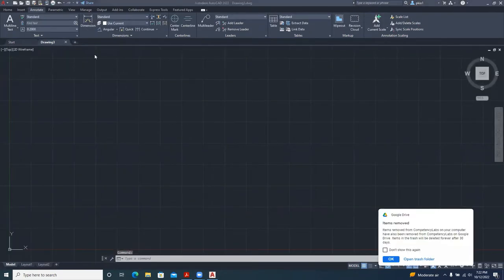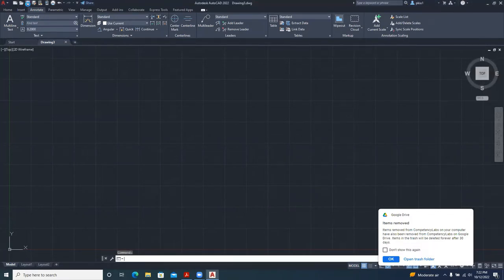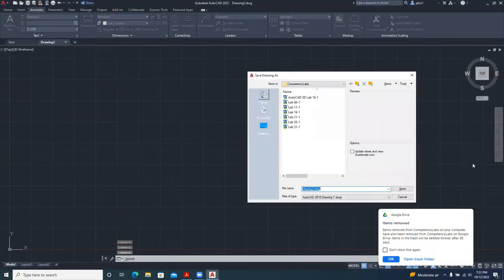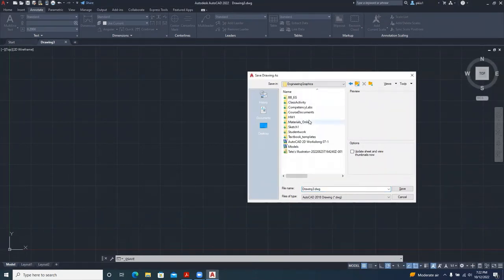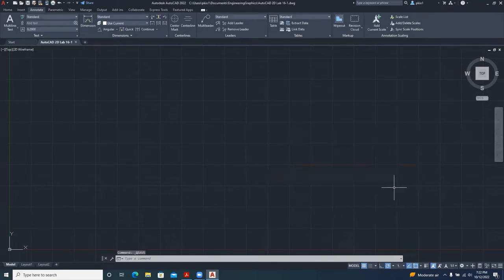So we have a new drawing and we're going to save it. We'll click on save, and we're giving it a name — I'm pasting 'AutoCAD 2D Lab 16.1' because I copied it. Save.